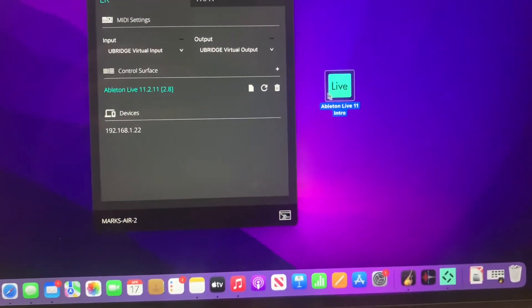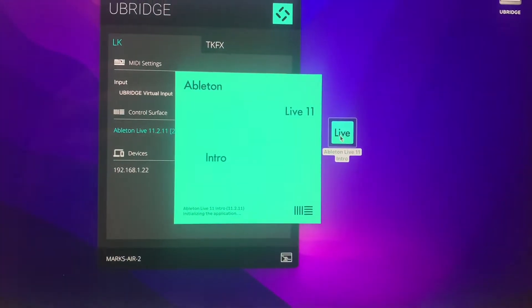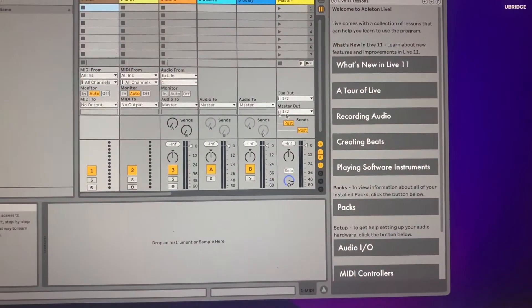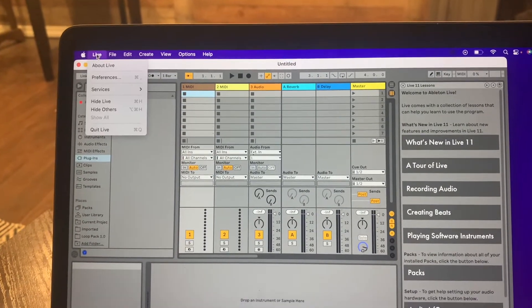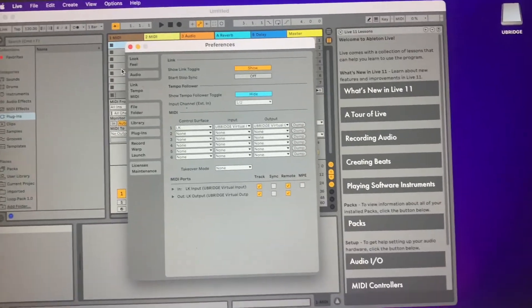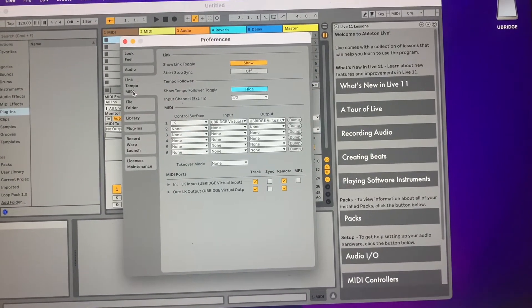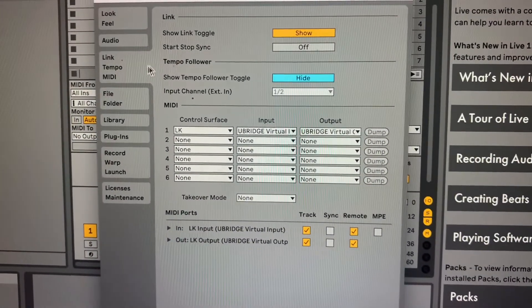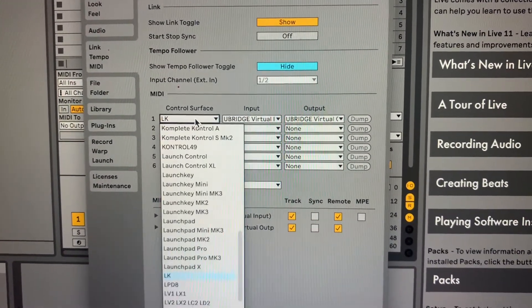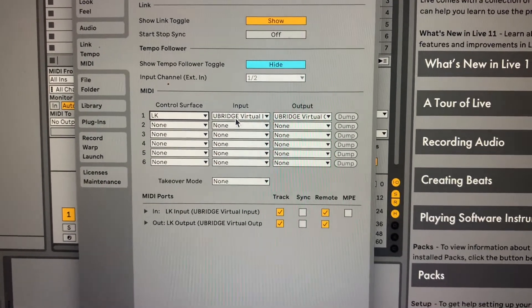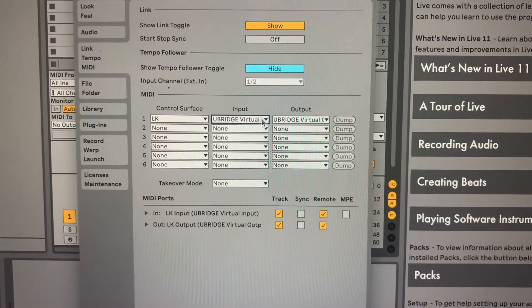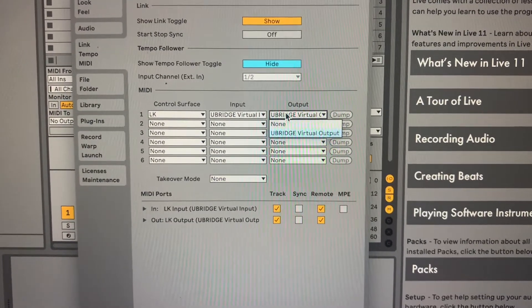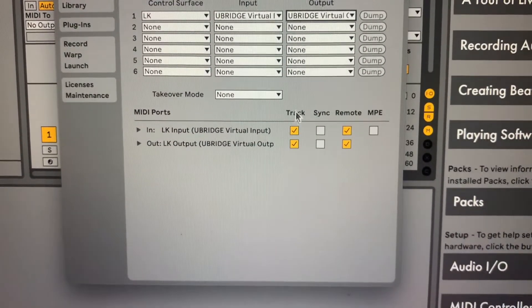Then you want to go ahead and open up your Ableton Live. I just have the intro version. Go up to the top corner, hit Live, go to Preferences. You want to go to your Link Tempo MIDI, then come down here. Make sure under control surface you select LK. Under input, make sure you have the ubridge virtual input selected, and then the ubridge virtual output.